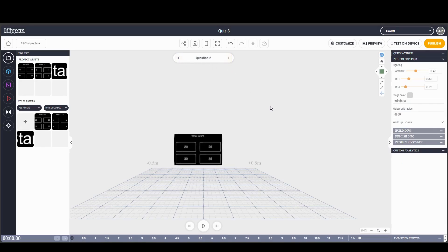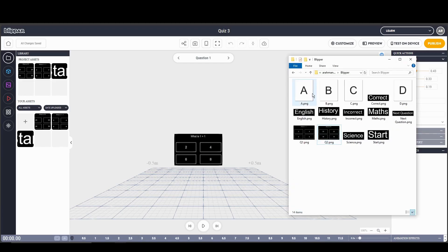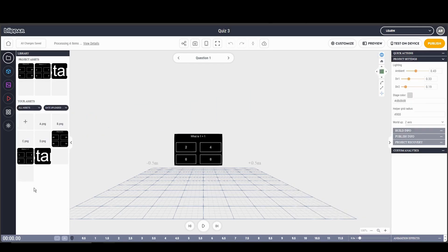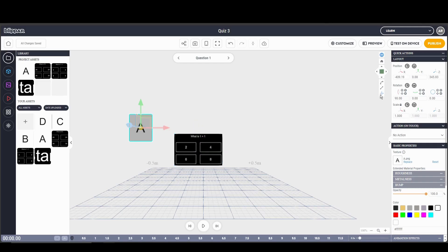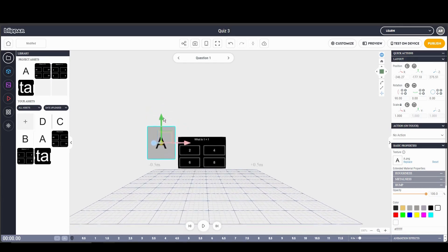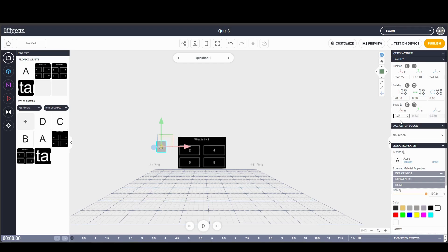Now let's go back to the Question 1 page and add some buttons so we can interact and select the correct or incorrect answers. I'm going to add A, B, C, D — simple buttons — onto our assets. I'll drag A on and make sure it's on the correct Y axis so it's aligned, copy the Y axis and paste it onto A's Y axis. Then I'll move it to the correct position and make it about 0.3 scale, using the arrows to manually position it.